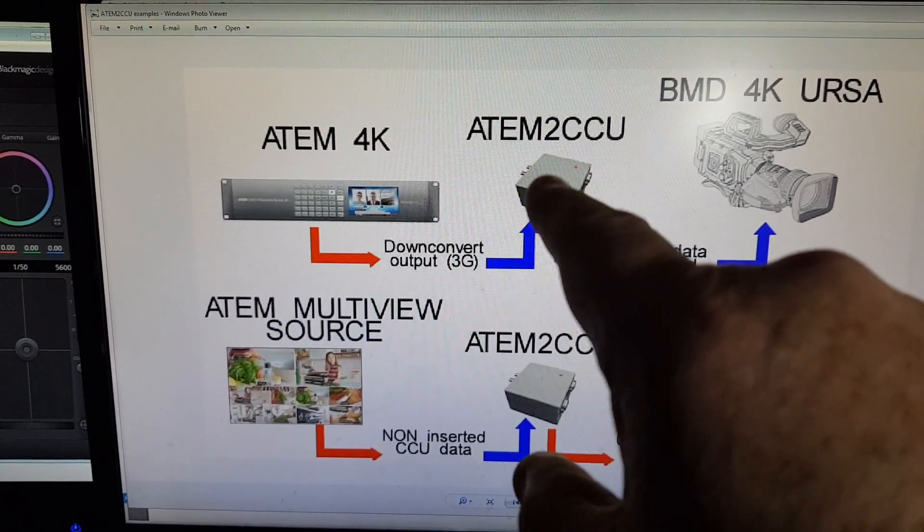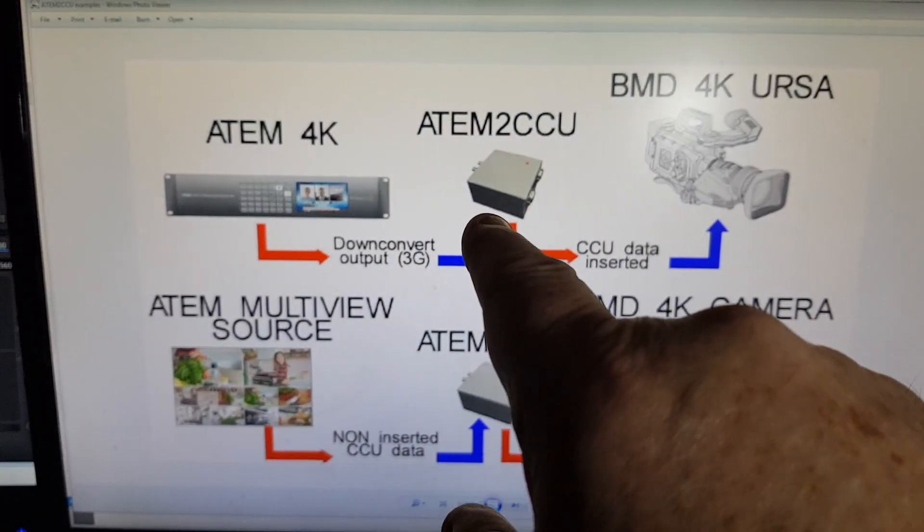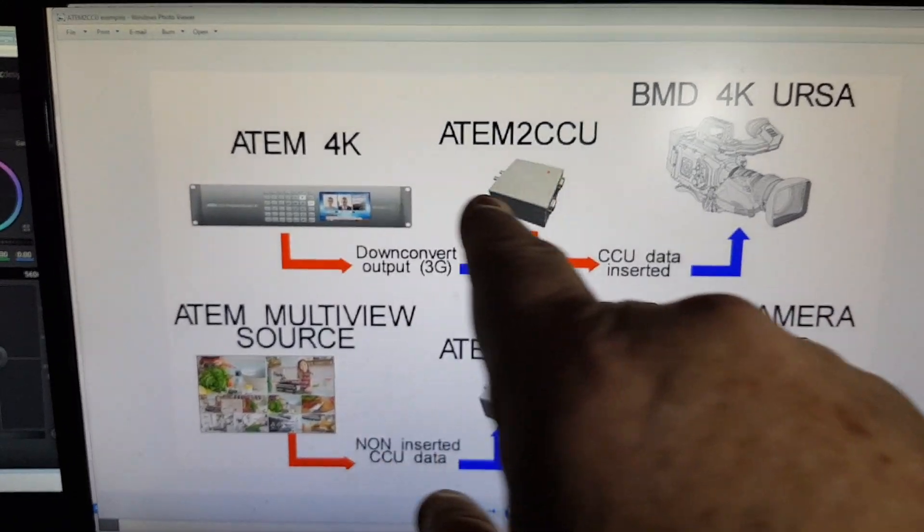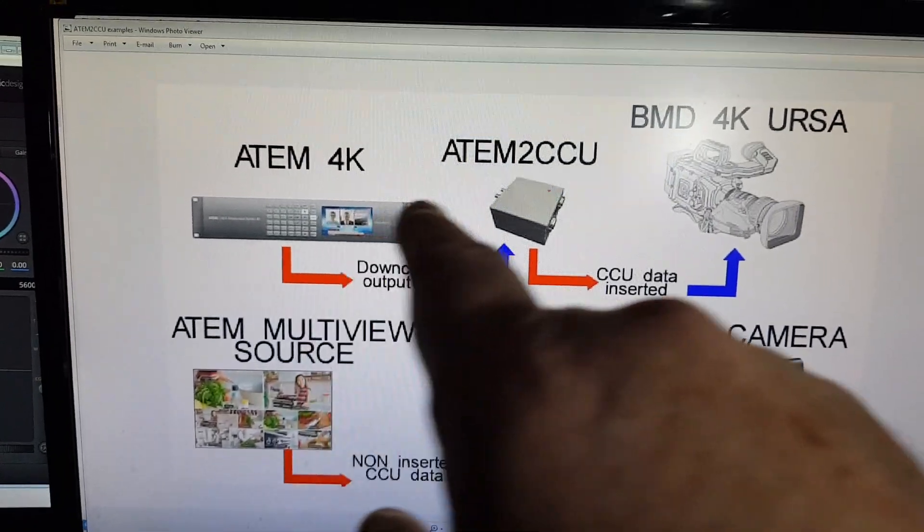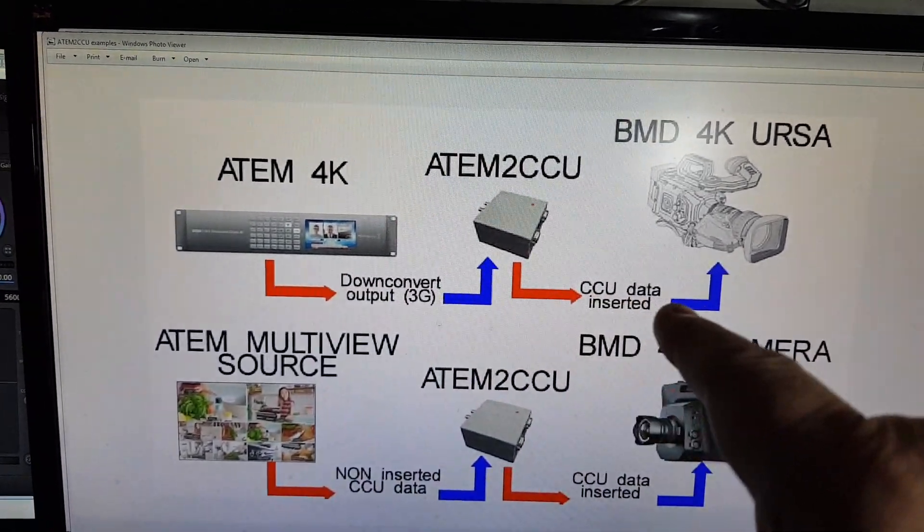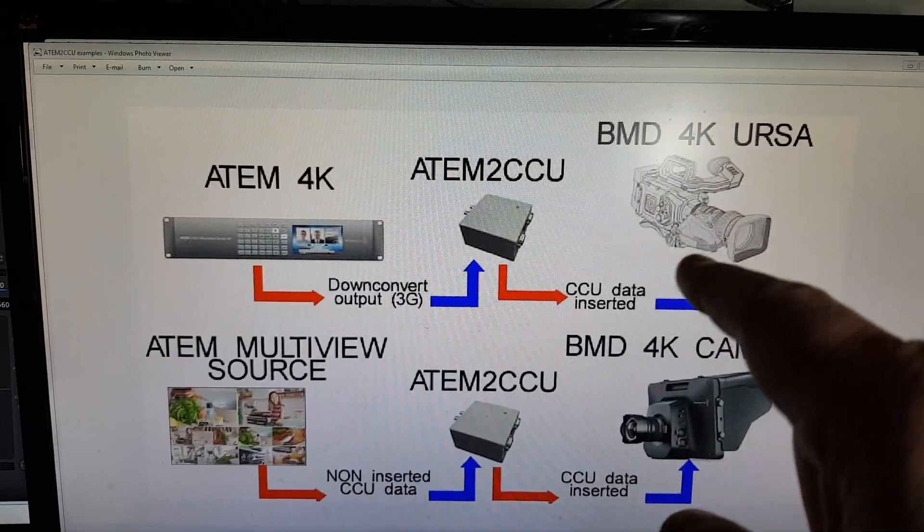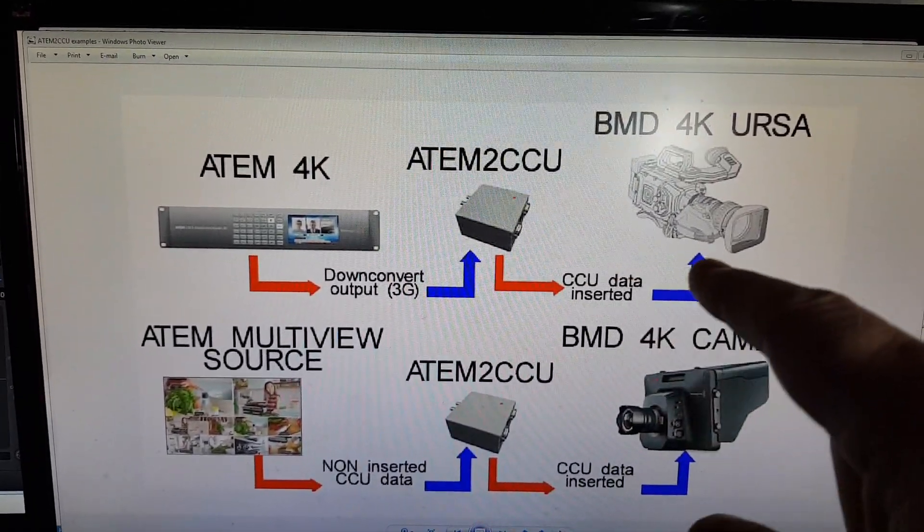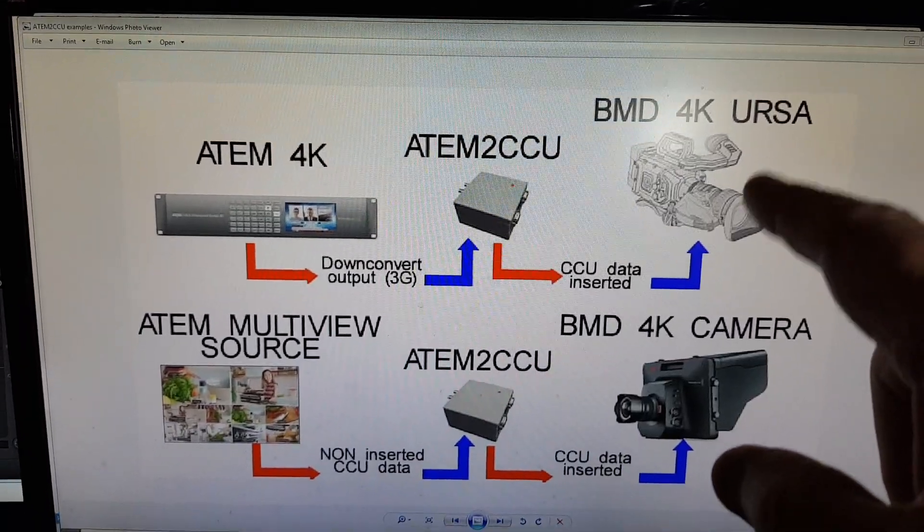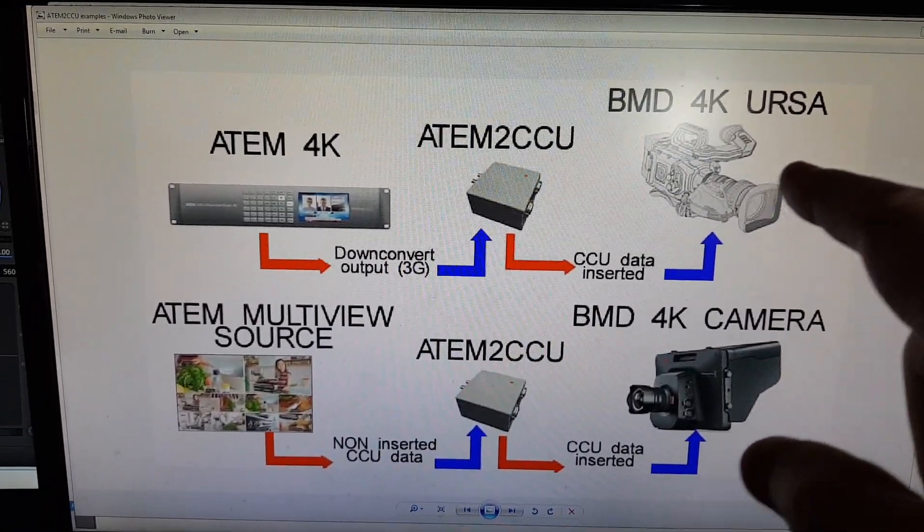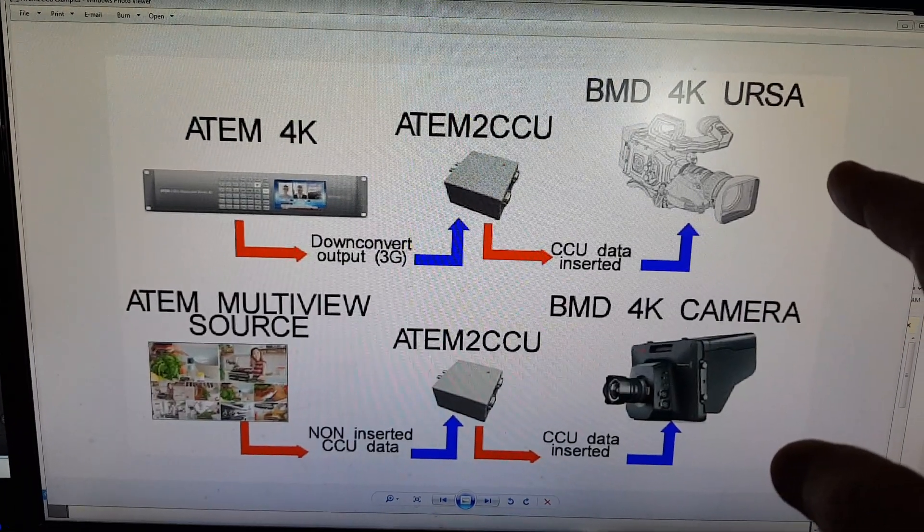So this takes the program down converted out, because we know that'll work with the Arduino shield, and then we feed that into this new box, the ATEM to CCU control, and then using the Ethernet, plugged in from the ATEM into the box, it then reinserts the CCU data, and then you'll get all your normal camera control stuff, plus you get all the added stuff that you're including, including your pan and tilts, and your servo zooms, and servo focuses, and stuff like that.